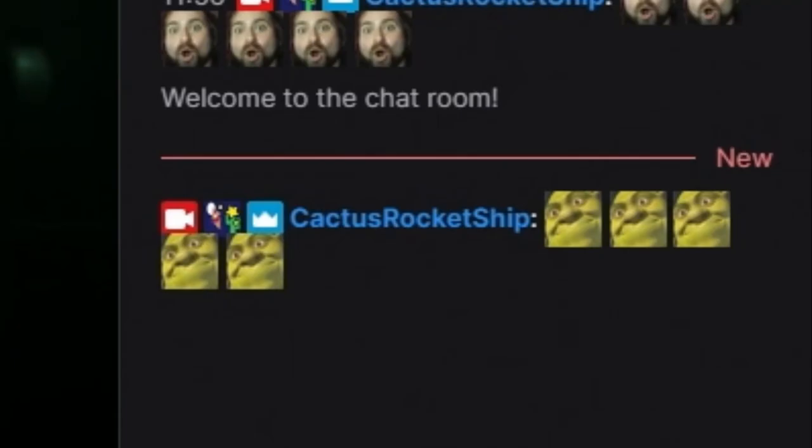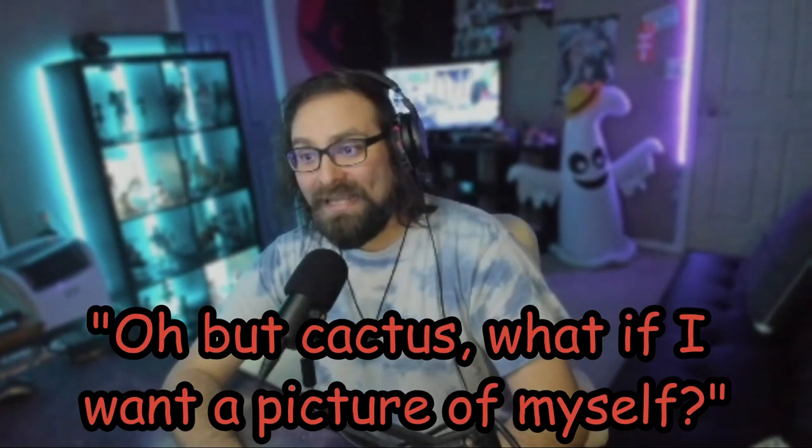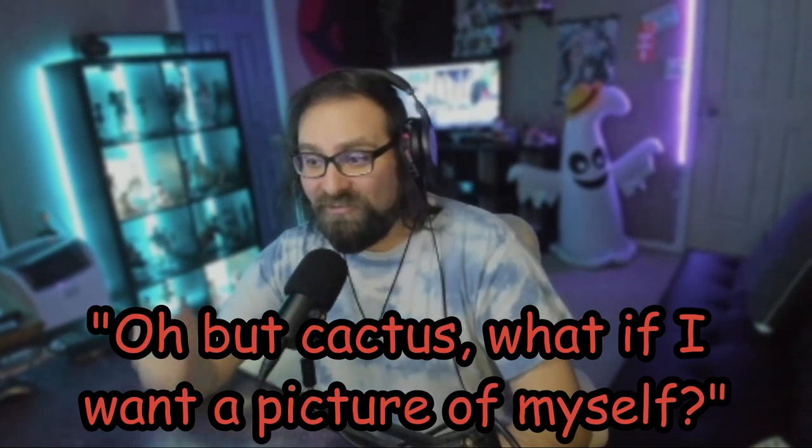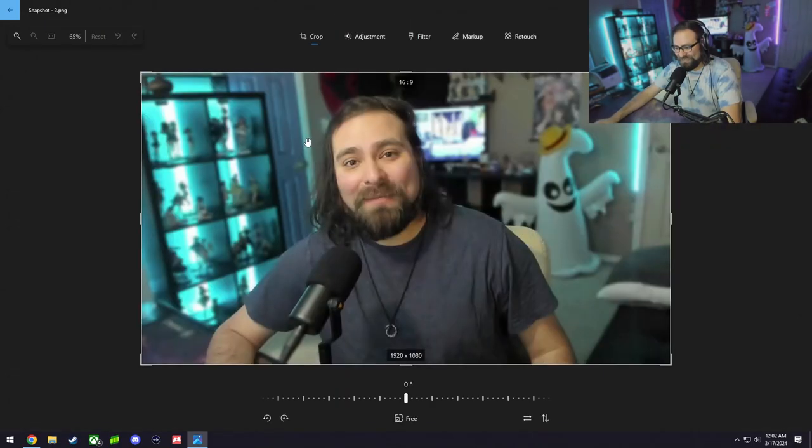All right, let's go back and see if it uploaded correctly. Bingo, we have Shrek's face. That's awesome. Oh, but Cactus, what if I want a picture of myself? Well, we'll do the same exact thing. Here's a picture of me, golly.